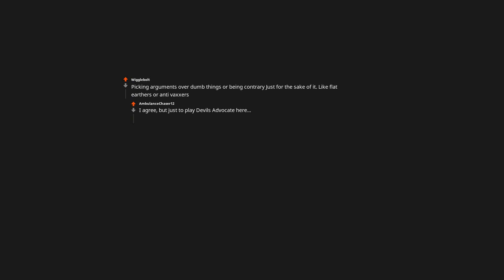Forcing their unsolicited opinions on me. Chill loudly with their mouth open. Picking arguments over dumb things, or being contrary just for the sake of it. Like flat earthers or anti-vaxxers. I agree. But just to play devil's advocate here.